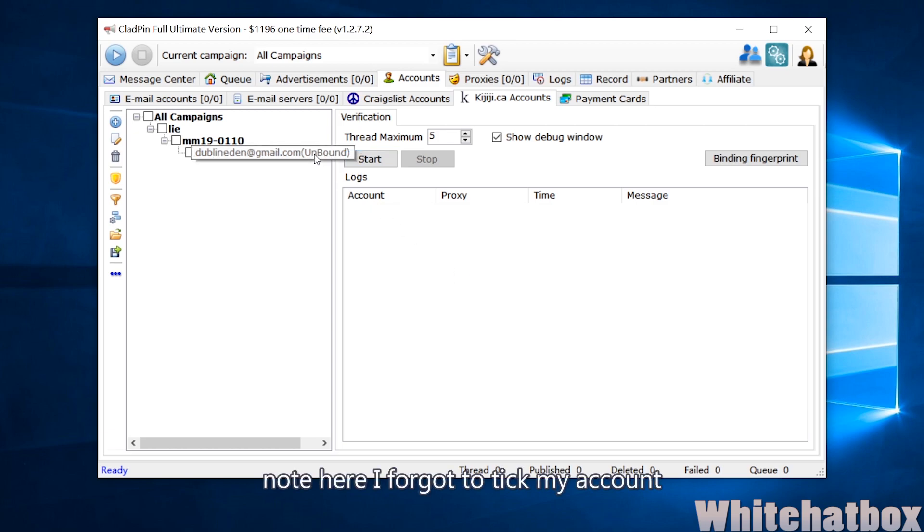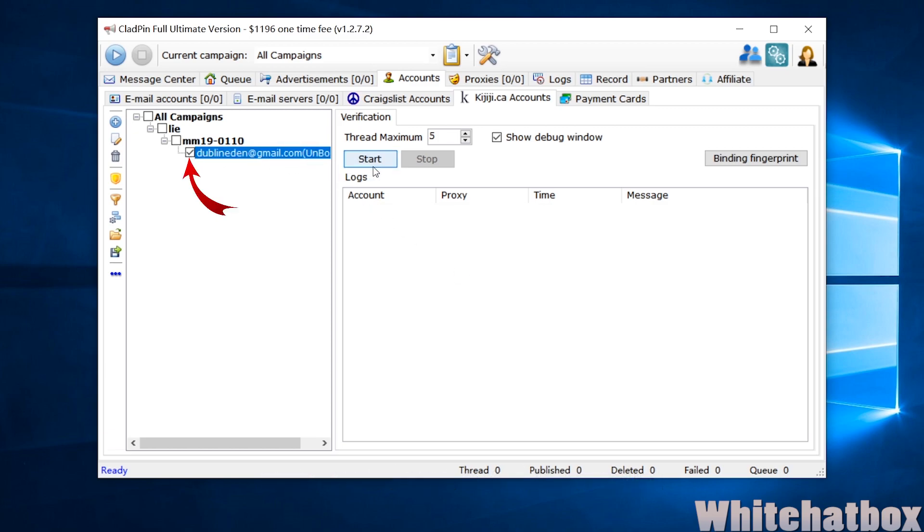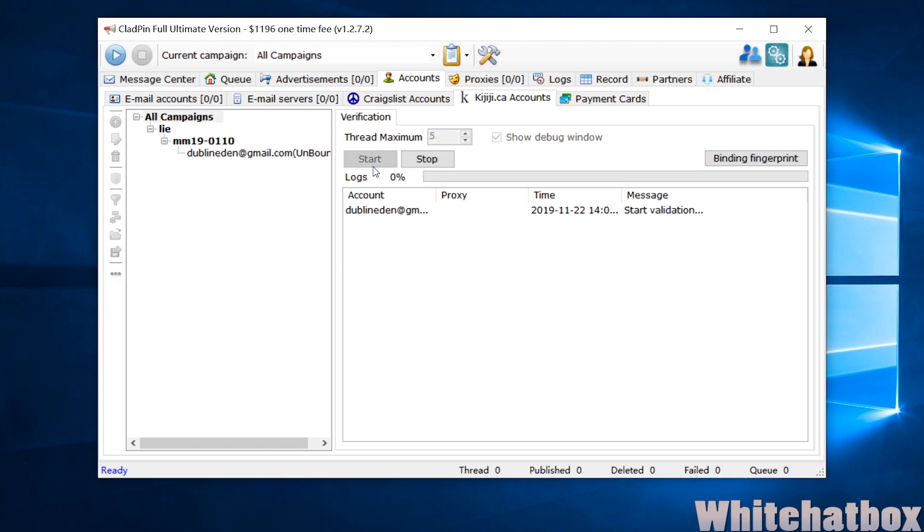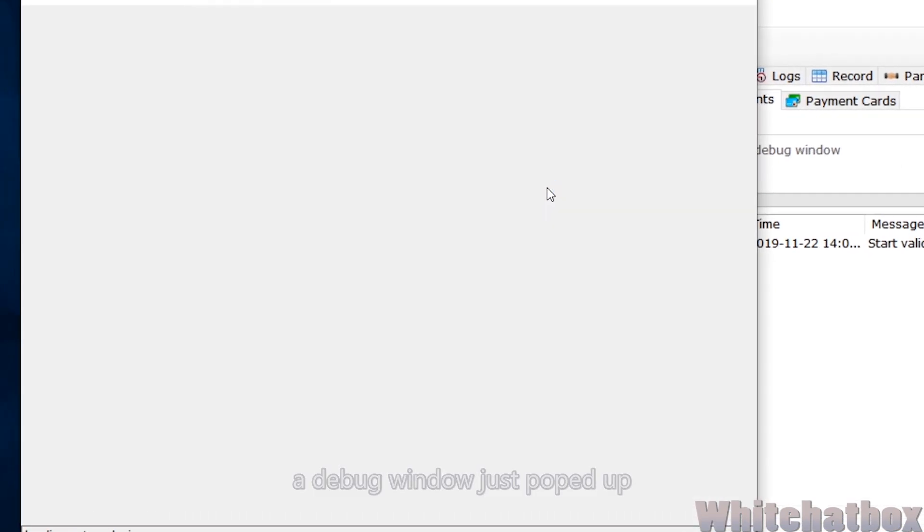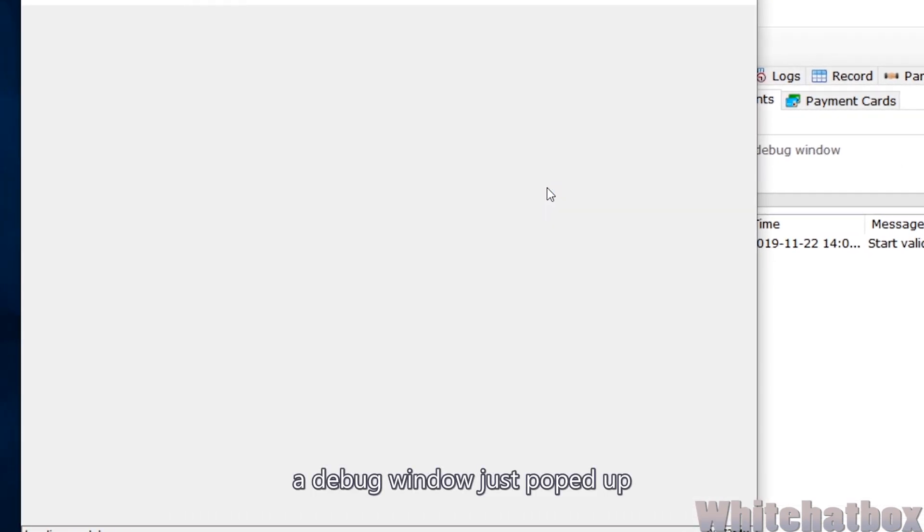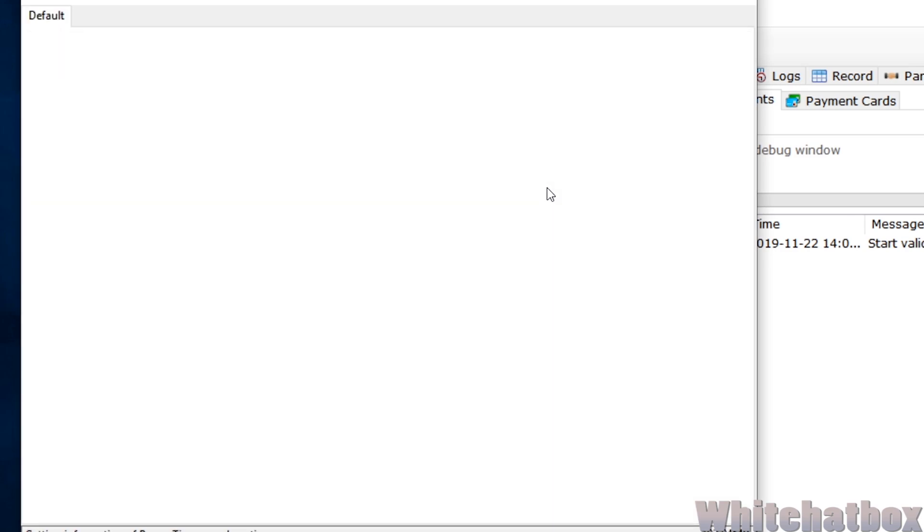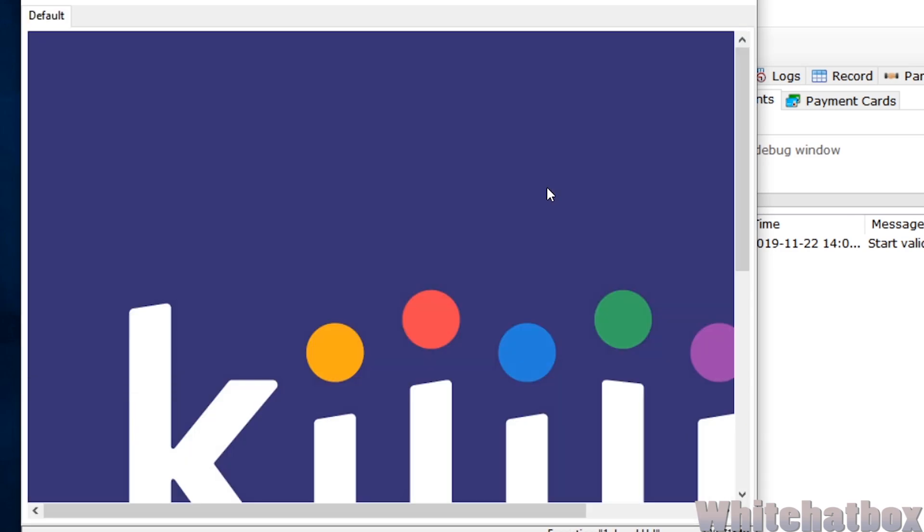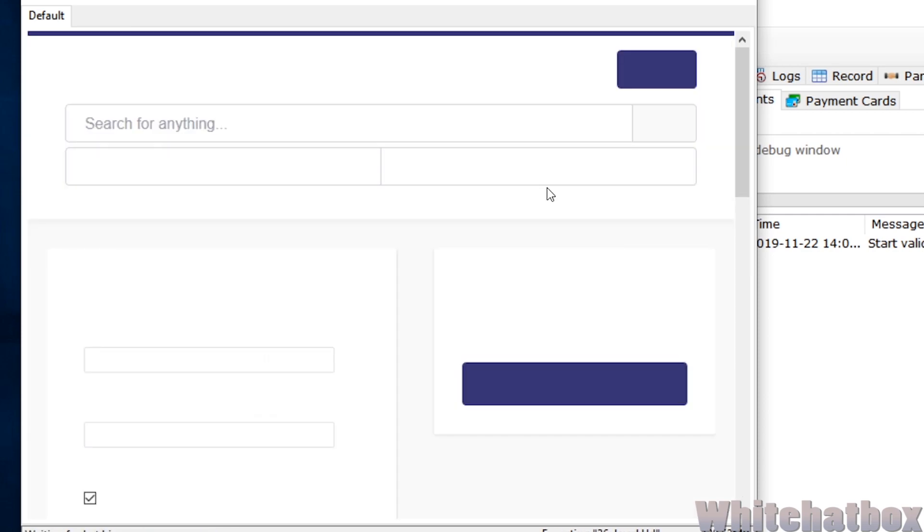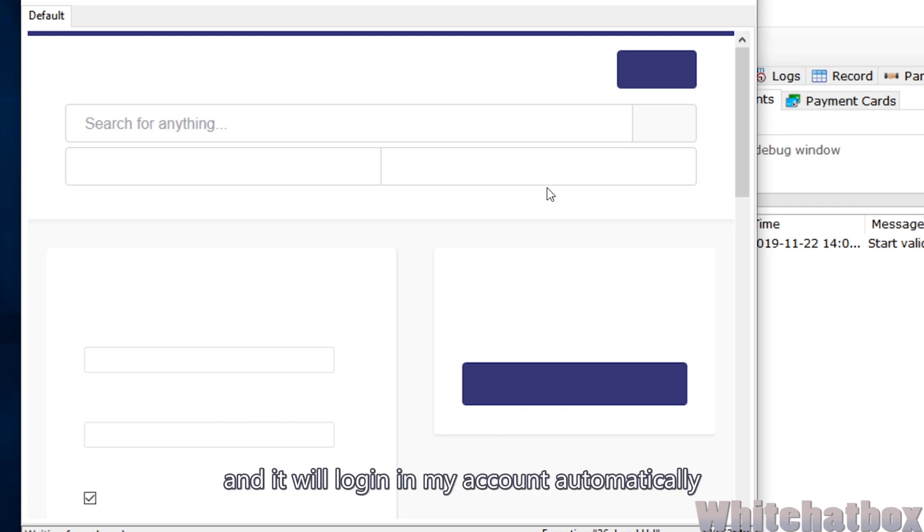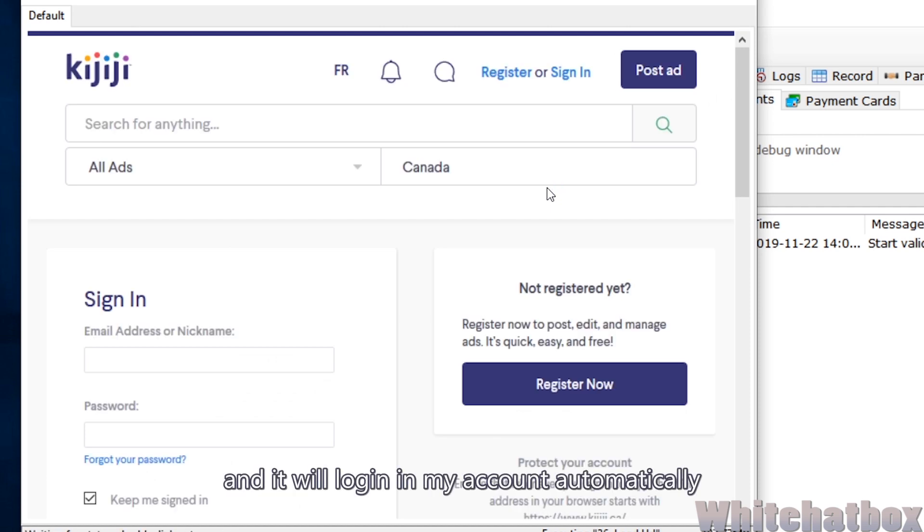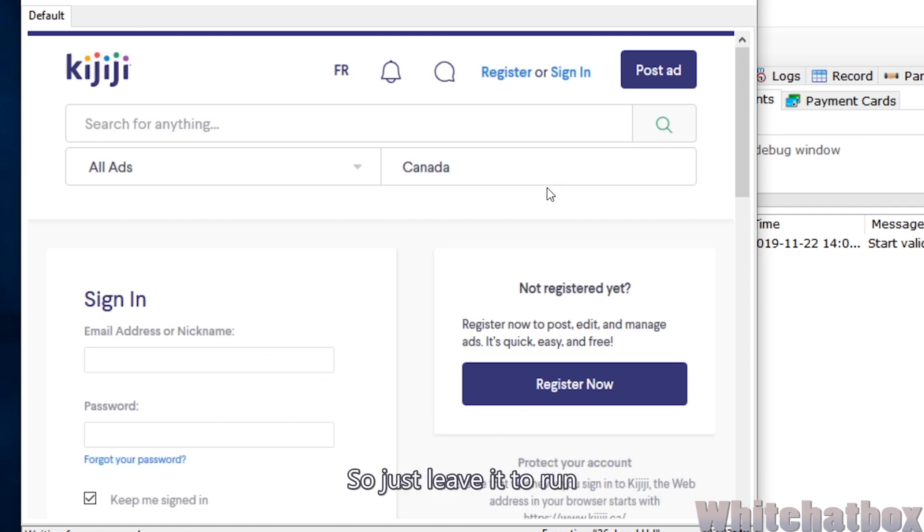Note here, I forgot to tick my account. And start again. A debug window just popped up, and it will log in my account automatically. So just leave it to run.